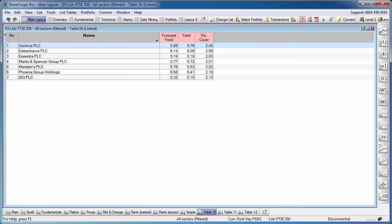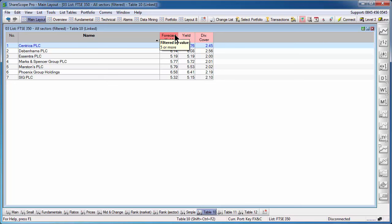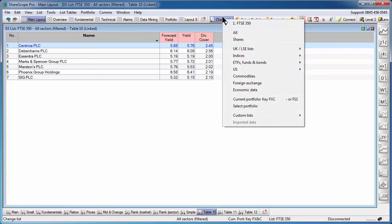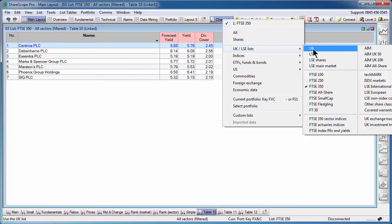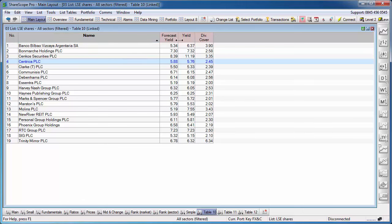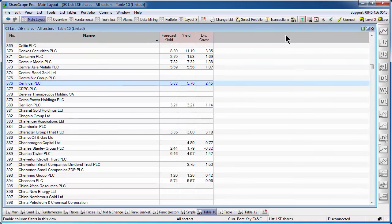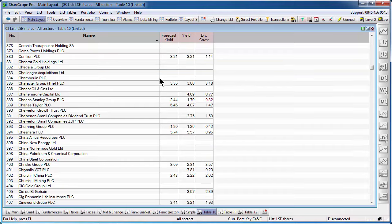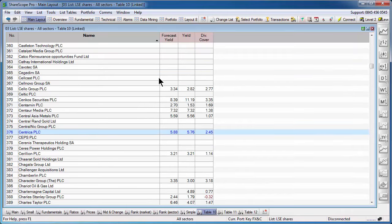And here we have it. All the shares in the FTSE 350 that have both a historical and a forecast yield of at least 5% and a dividend cover of at least two. I can now easily switch between one list and another. Go and see the entire LSE shares list and the filter will still apply. When I'm done, I press this button and I can go back to the full list.